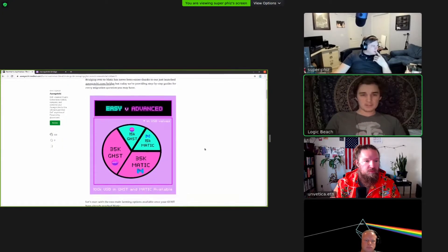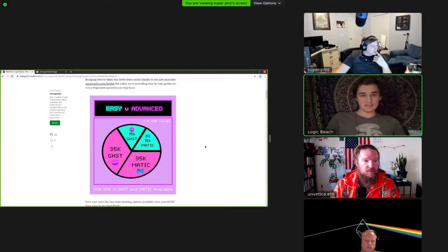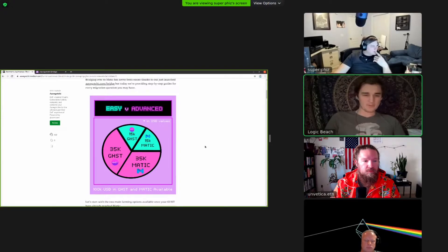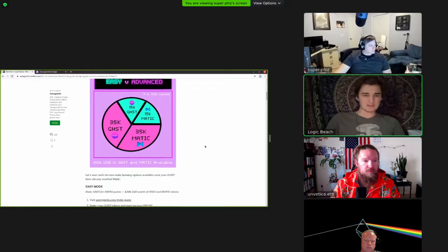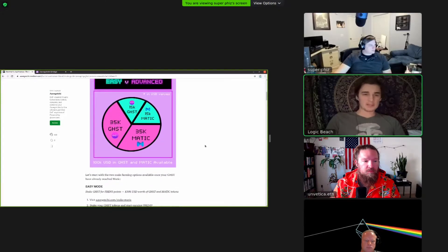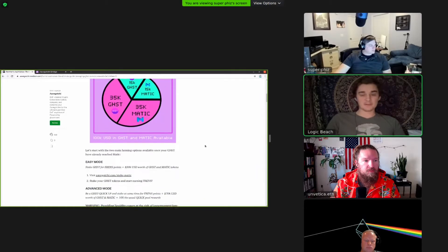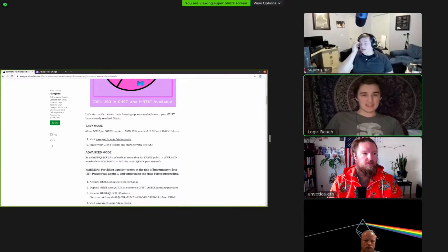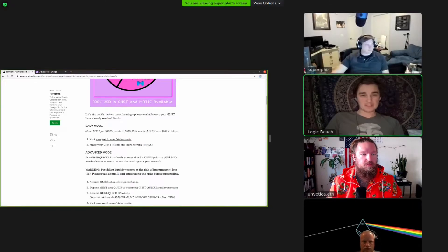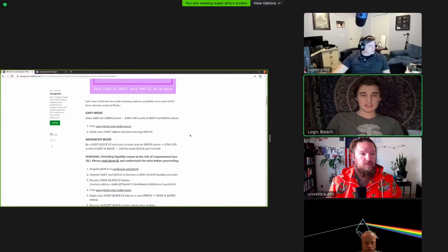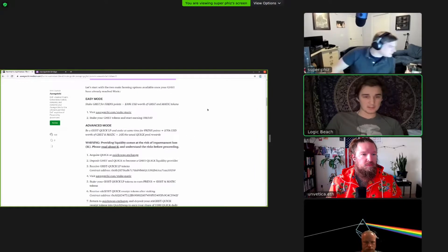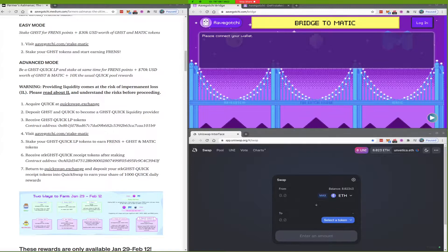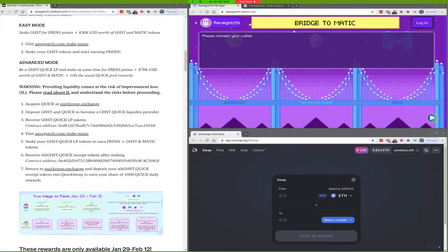Starting January 29th, more than $100,000 USD worth of Ghost, Quick, and Matic will be distributed to Ghost and Ghost-Quick stakers. It looks like there is two different ways of doing this. They give an easy mode versus an advanced mode.